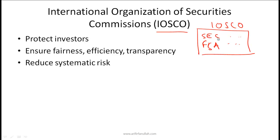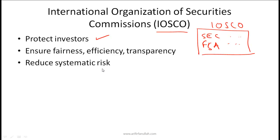IOSCO allows these entities to share best practices and learn from each other. The objective of this entity is to help ensure that we protect investors, ensure fairness, efficiency, and transparency, and reduce overall systematic risk in the capital markets.